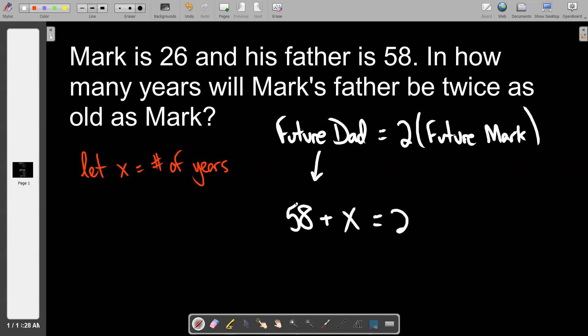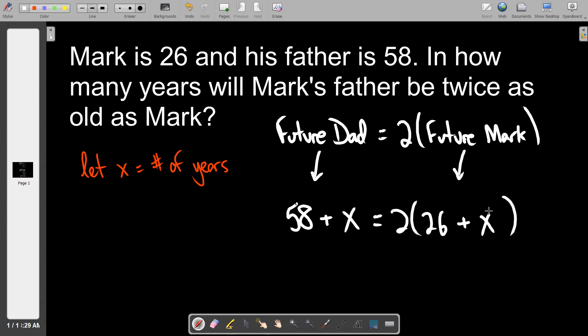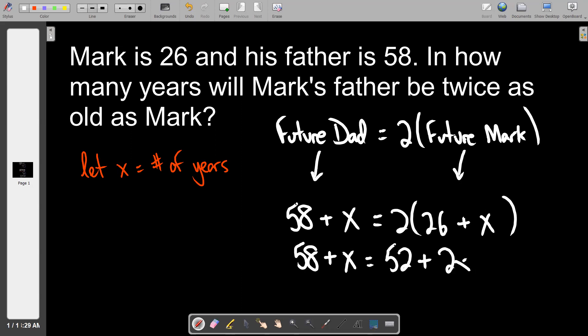The equation is: 58 plus x equals 2 times (26 plus x). Future Dad equals twice future Mark. Now we solve: distribute to get 58 plus x equals 52 plus 2x.